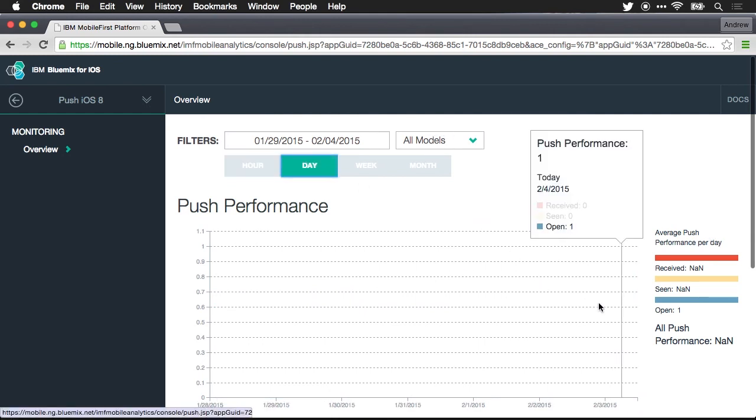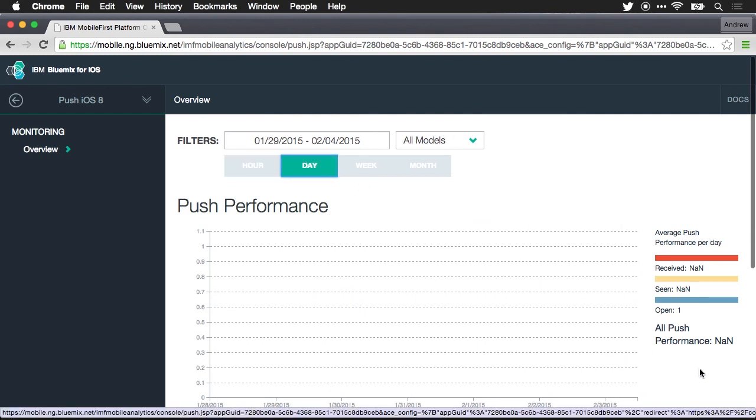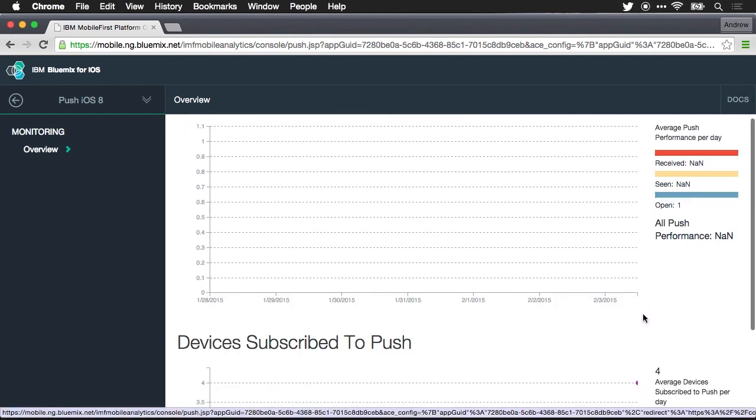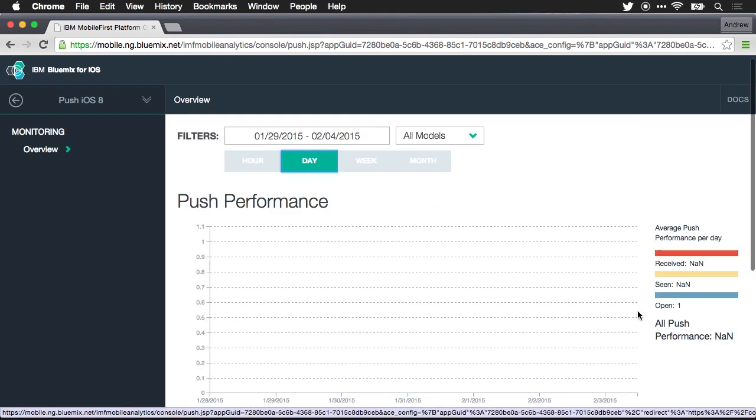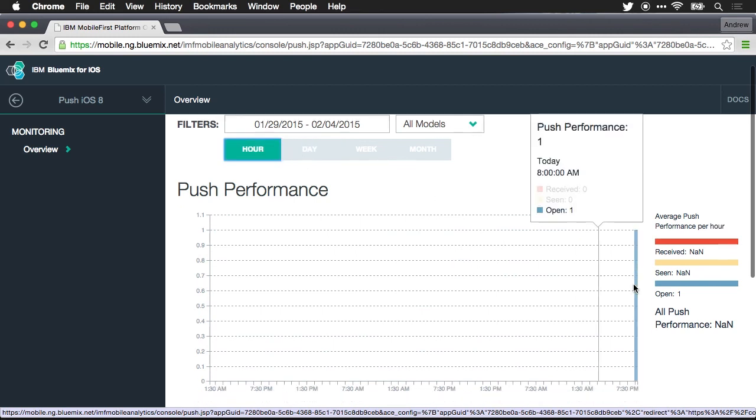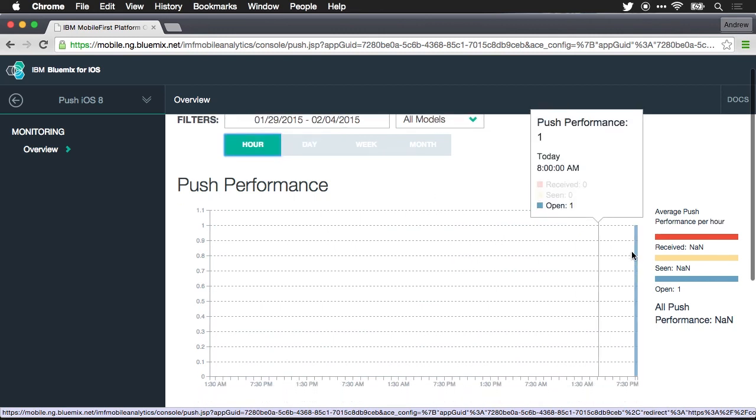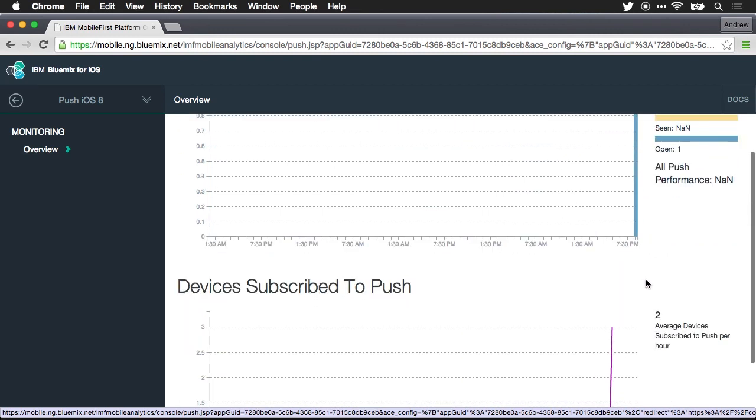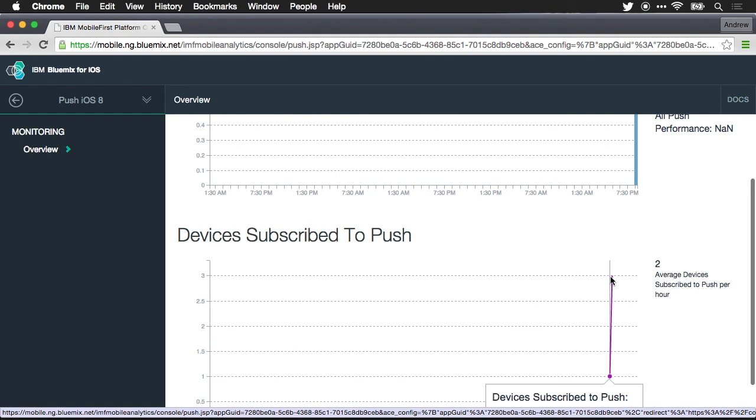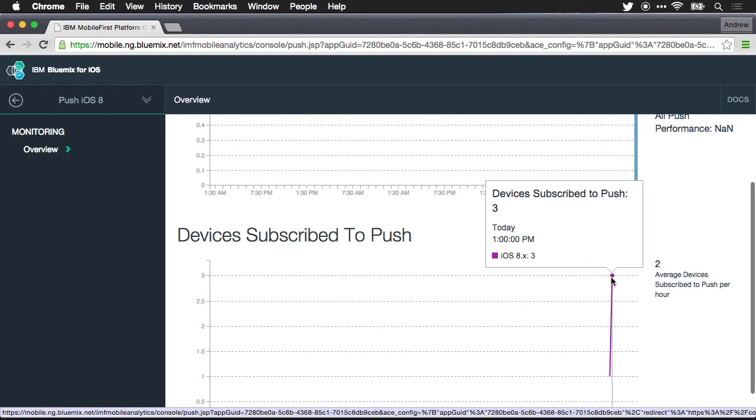So I'll aggregate this by day so it's a little bit easier to see, or perhaps not. I thought it might be. We'll leave this per hour. And you can see that there's one push notification that's been sent through and I've got two debug devices that have connected to this service.